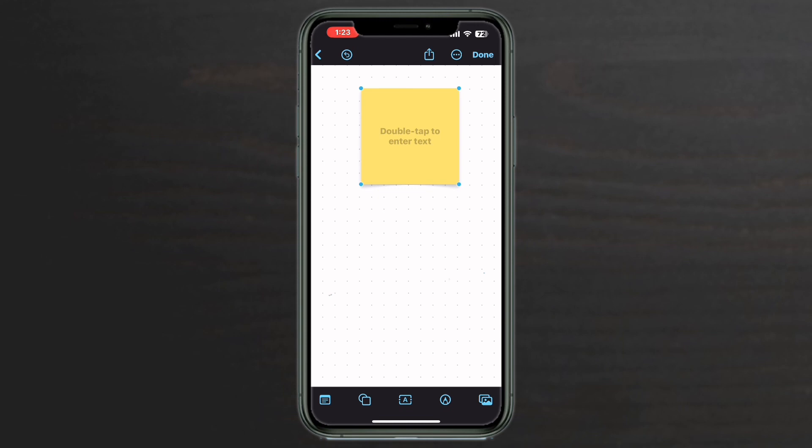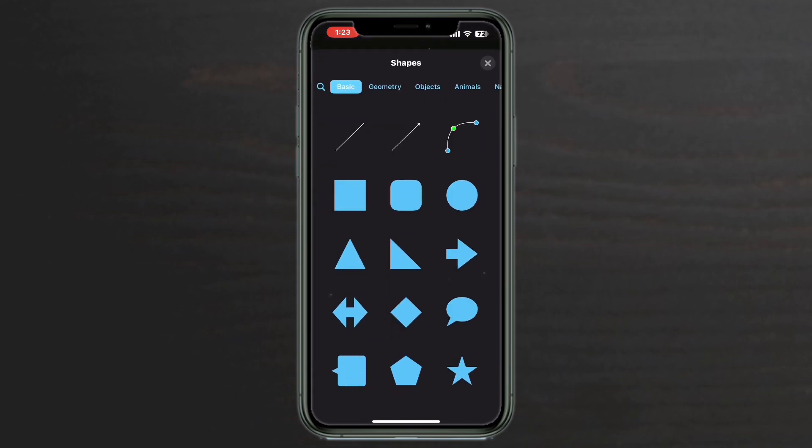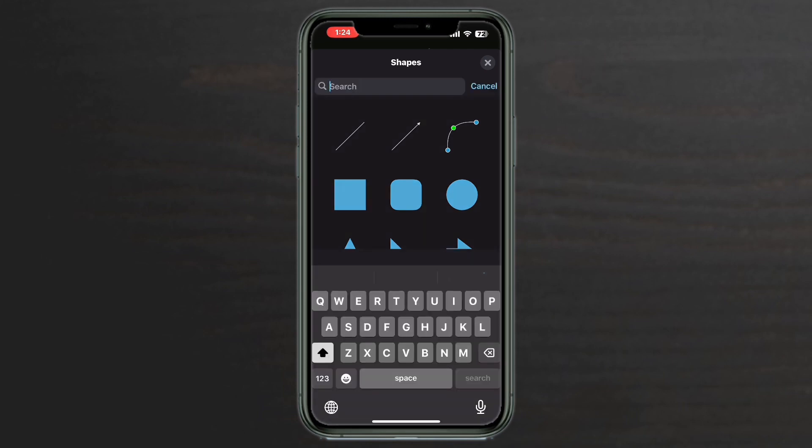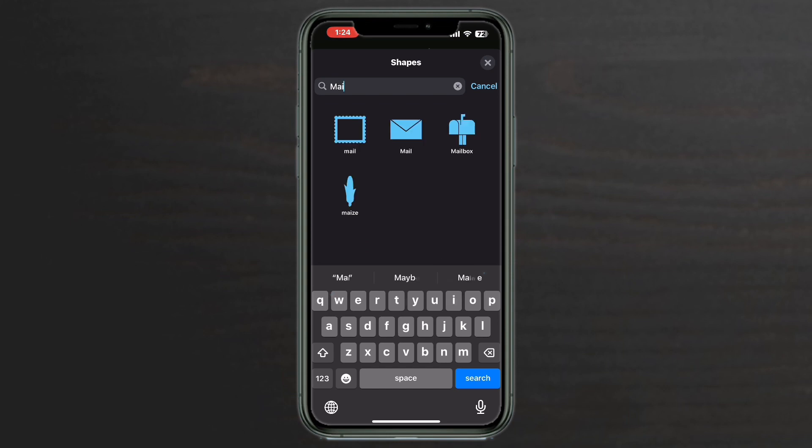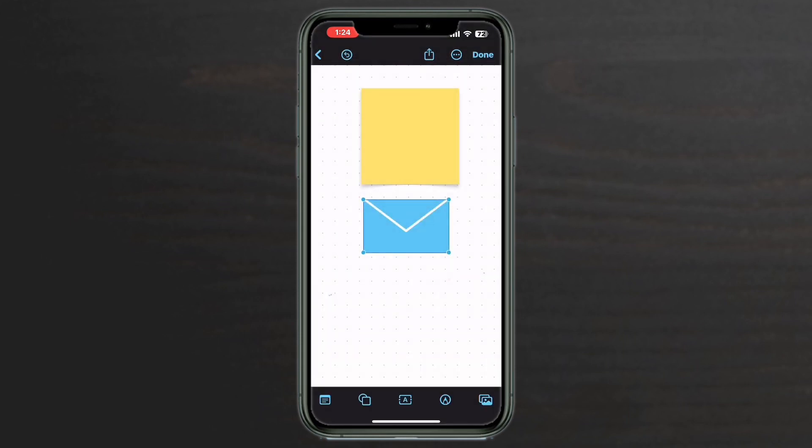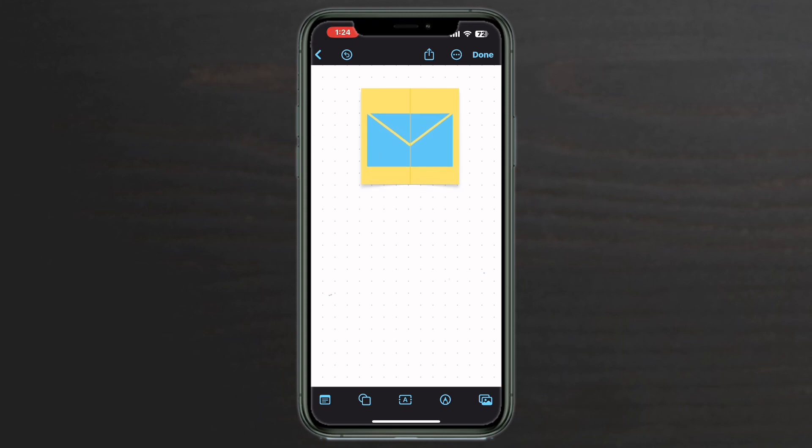You'll be presented with a sticky note that looks like it's pinned to the board. Tap on the shape icon. Tap the magnifying glass. Tap on the envelope. Place it on top of the sticky note so that it appears to be in the center. That looks good.